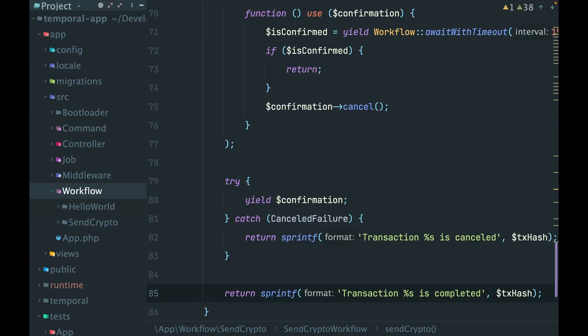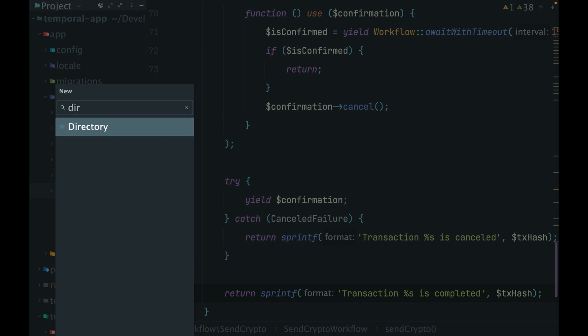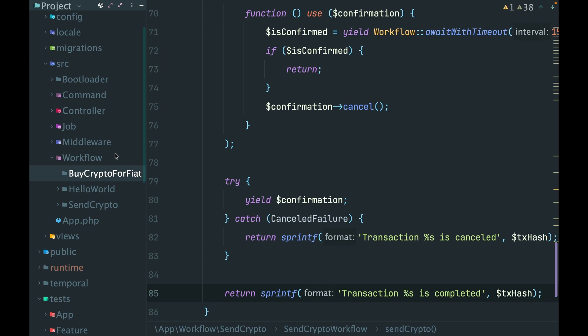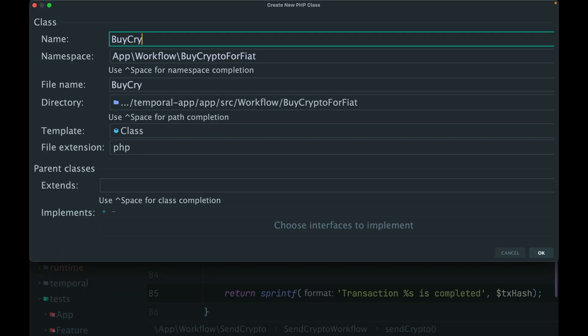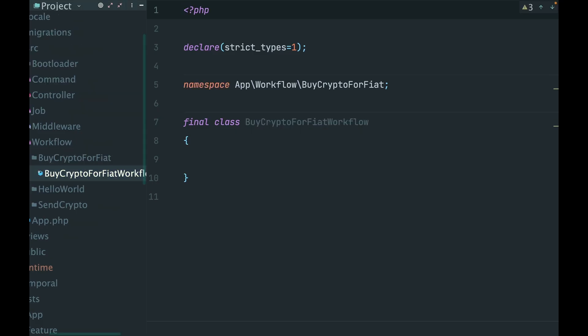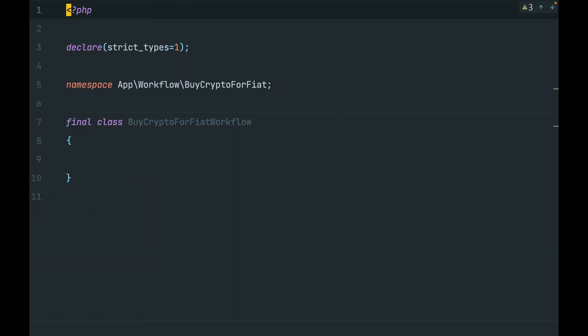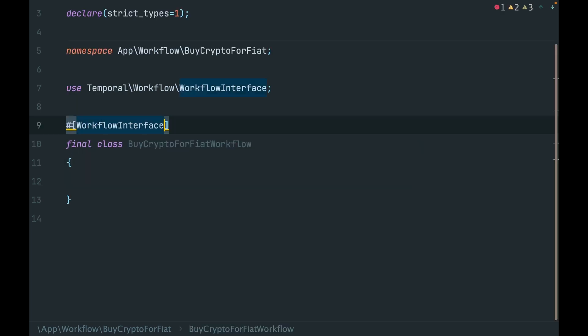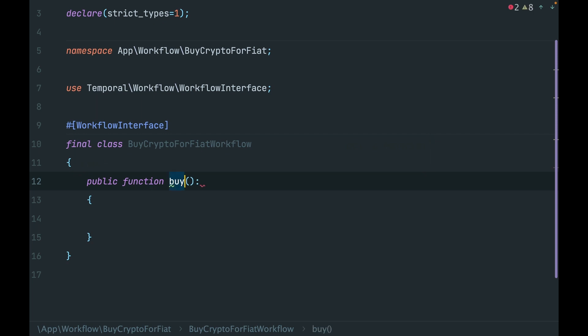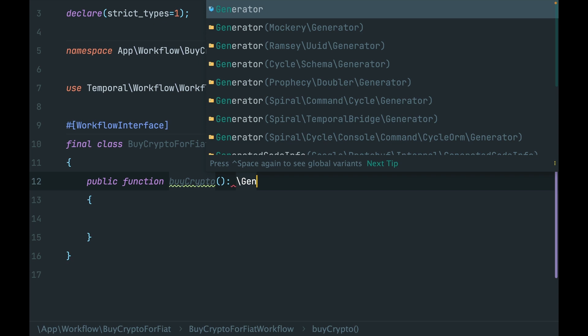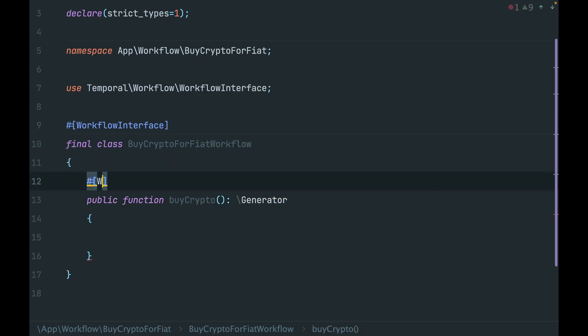Okay, we need a new workflow. We can put it into its own namespace, buy crypto for fiat, and the workflow with the same name. What's inside? As always, we add annotations - workflow interface, a method buy crypto with annotation workflow method.